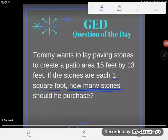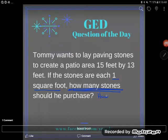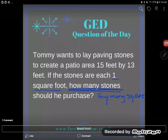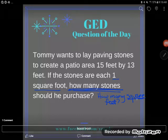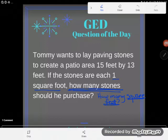We've been asked to find how many stones he should purchase, but notice that each one of the stones is one square foot. So we've really been asked to find how many square feet this man needs to cover. Right away, as soon as I phrase it like that, I know what kind of problem this is. When you say square feet, the only thing measured in square units is area. This is an area problem.